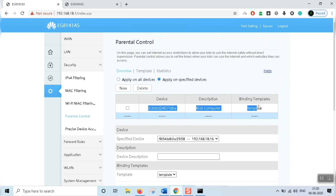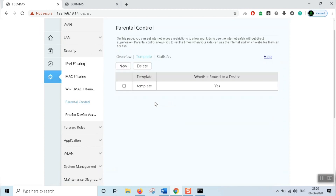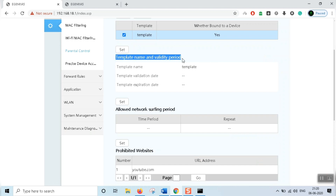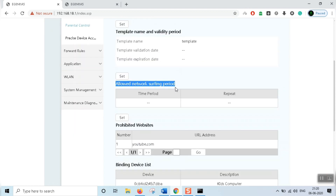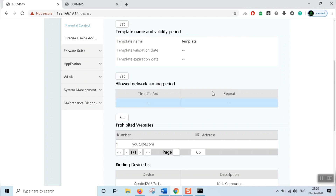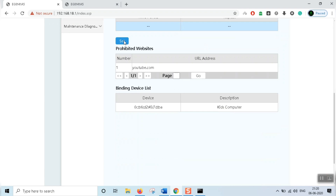Go to Templates and edit it — click the edit option. Set the template name. We need to set the time. This is called the allowed network surfing period — we select the time during which internet can be used. Click here and set the time.